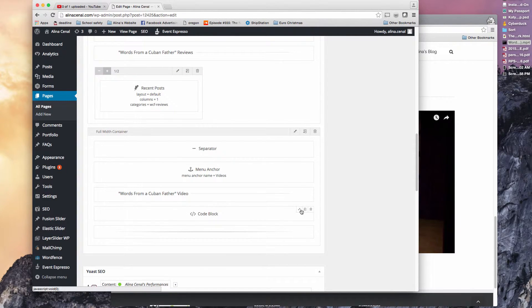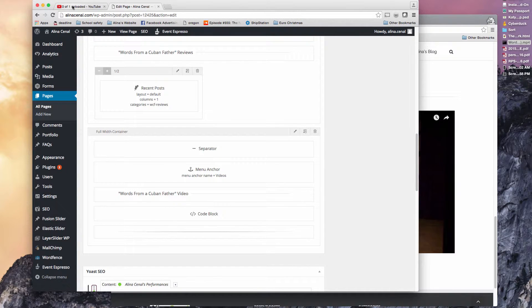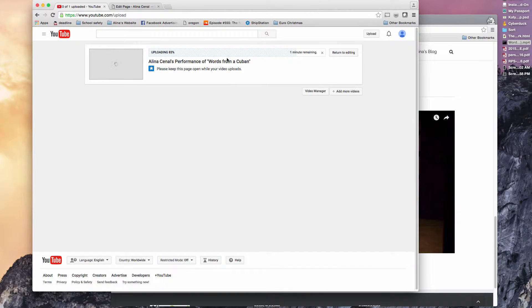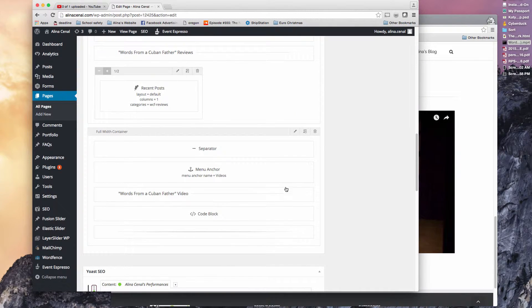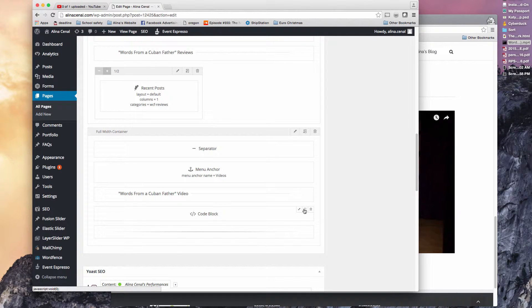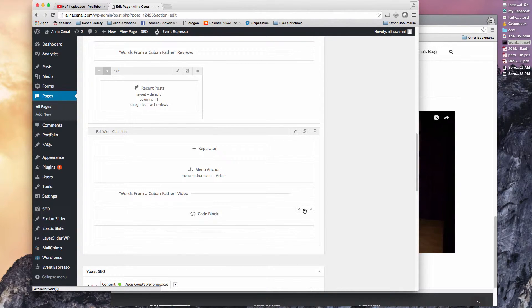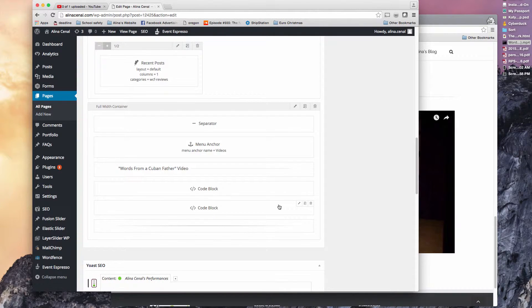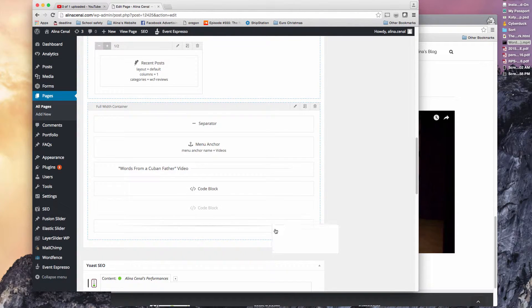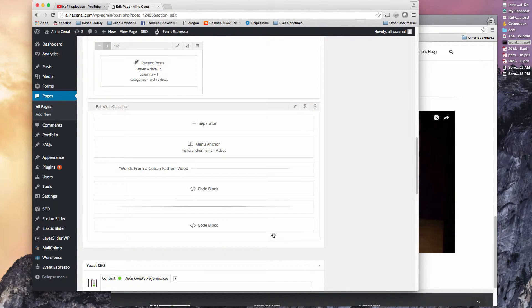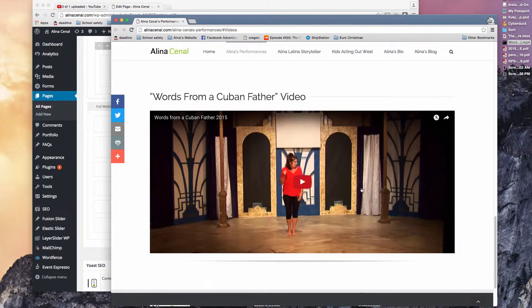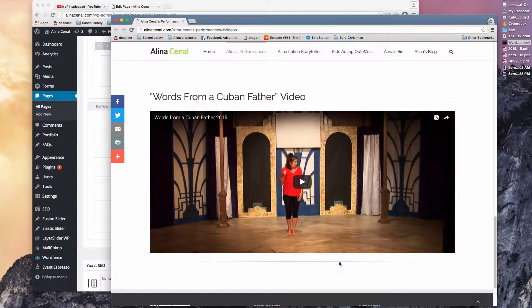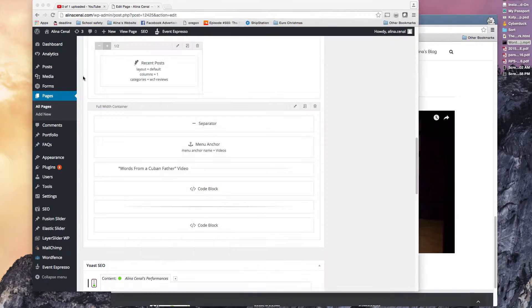So I'll just show you real quick until I get this URL ready. So what you want to do is we're going to copy this. So just clone it. Then you want to drag it underneath the separator. Because you want to have video, separator, video. So video, separator, video.